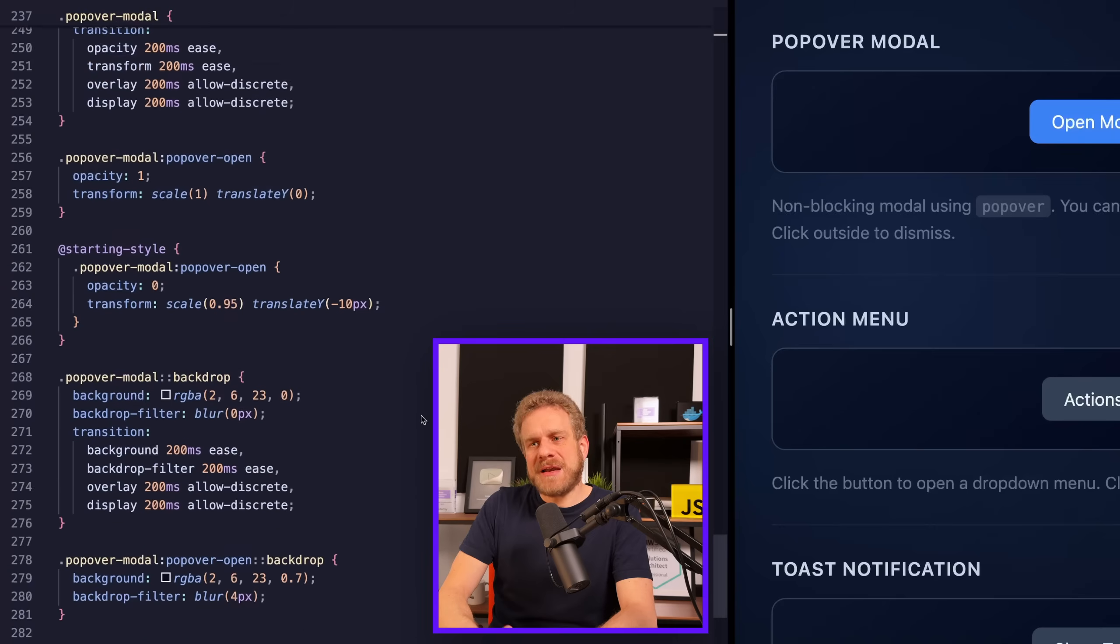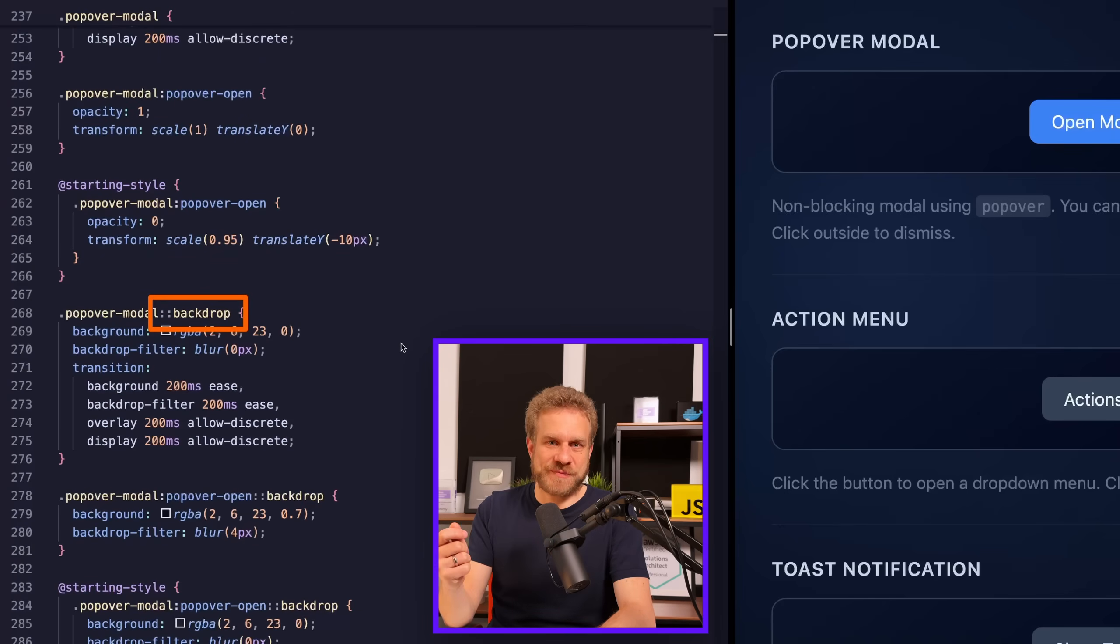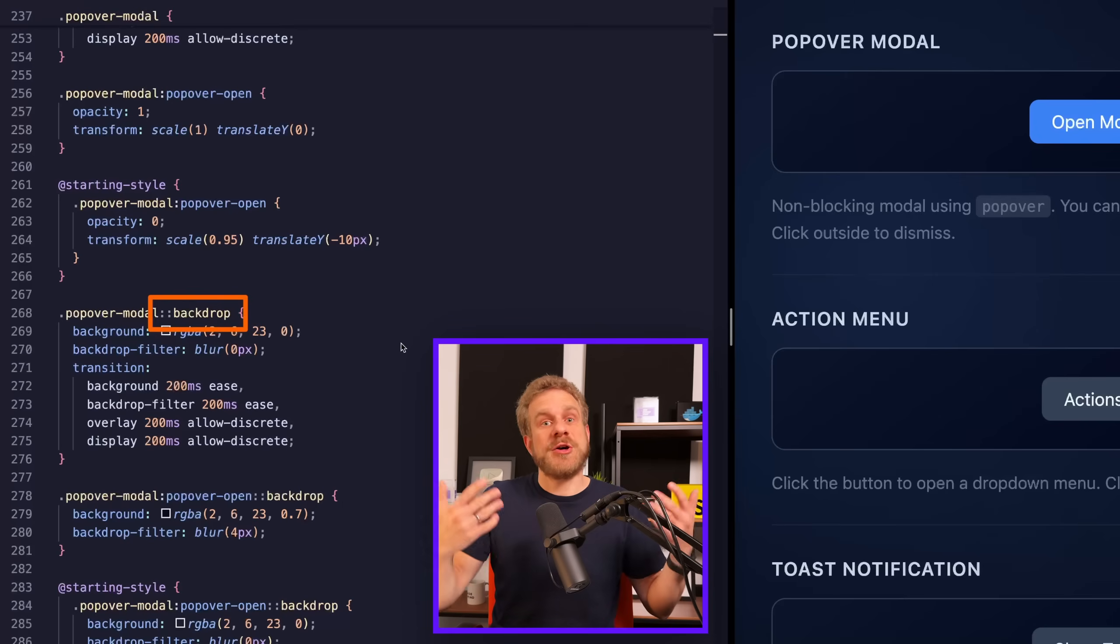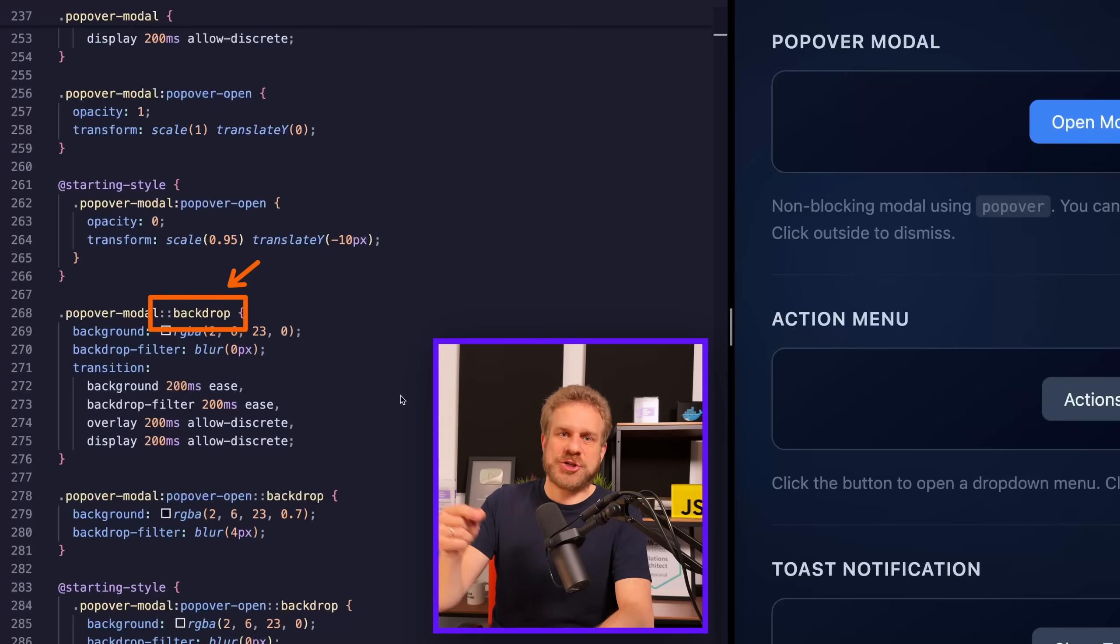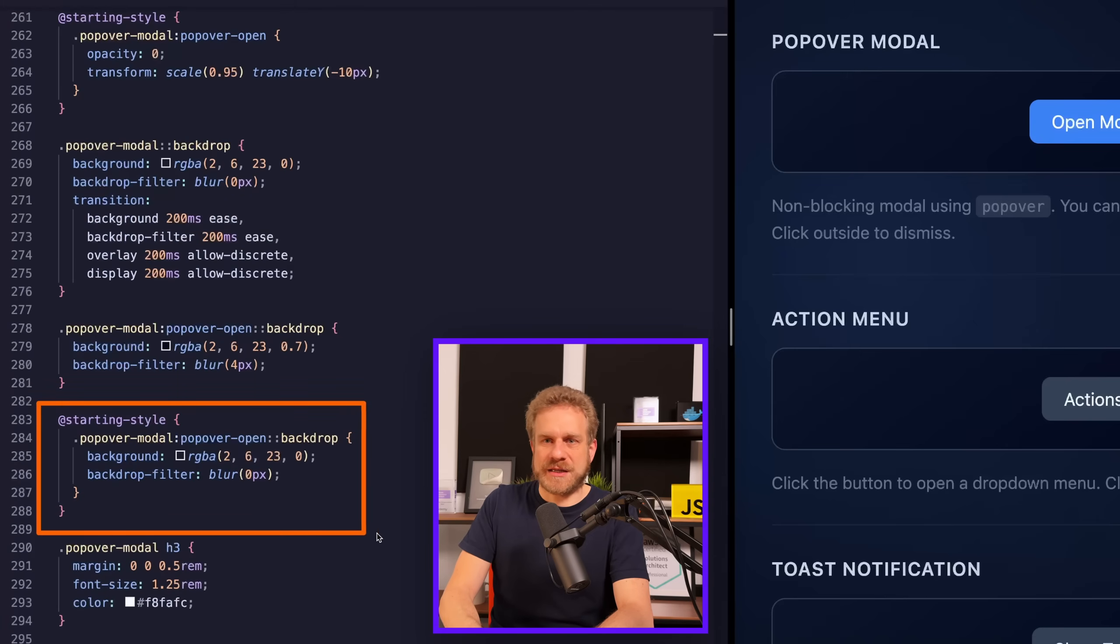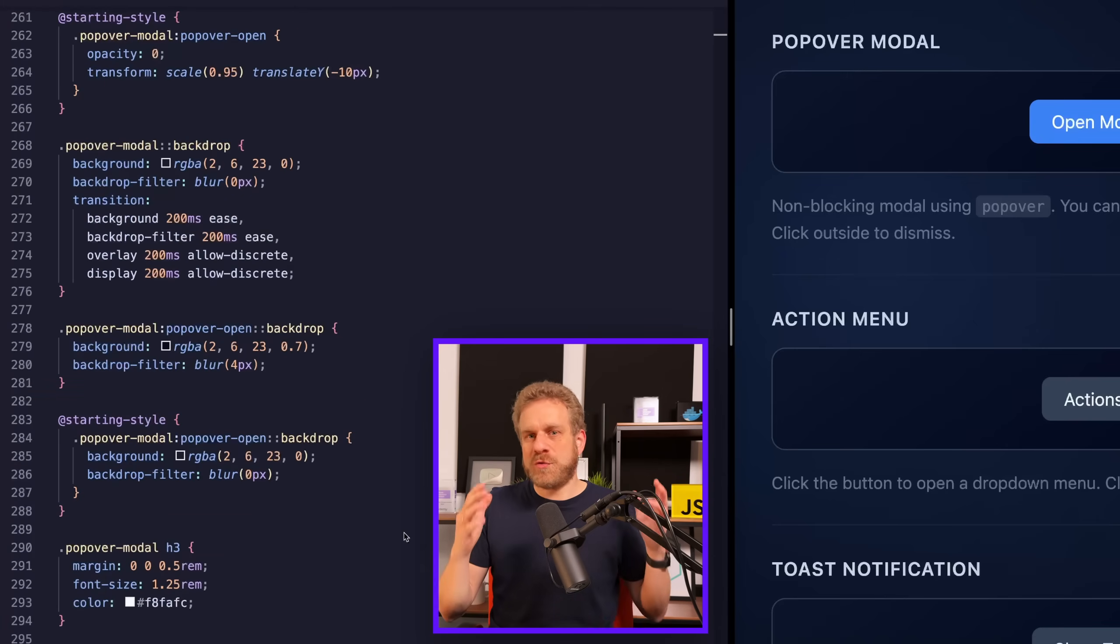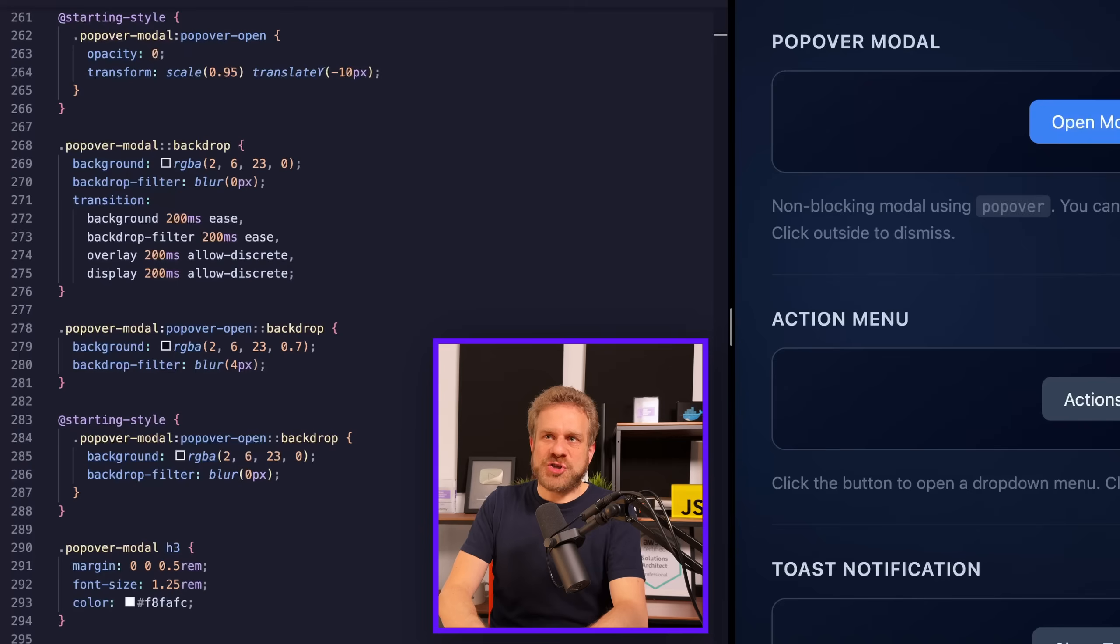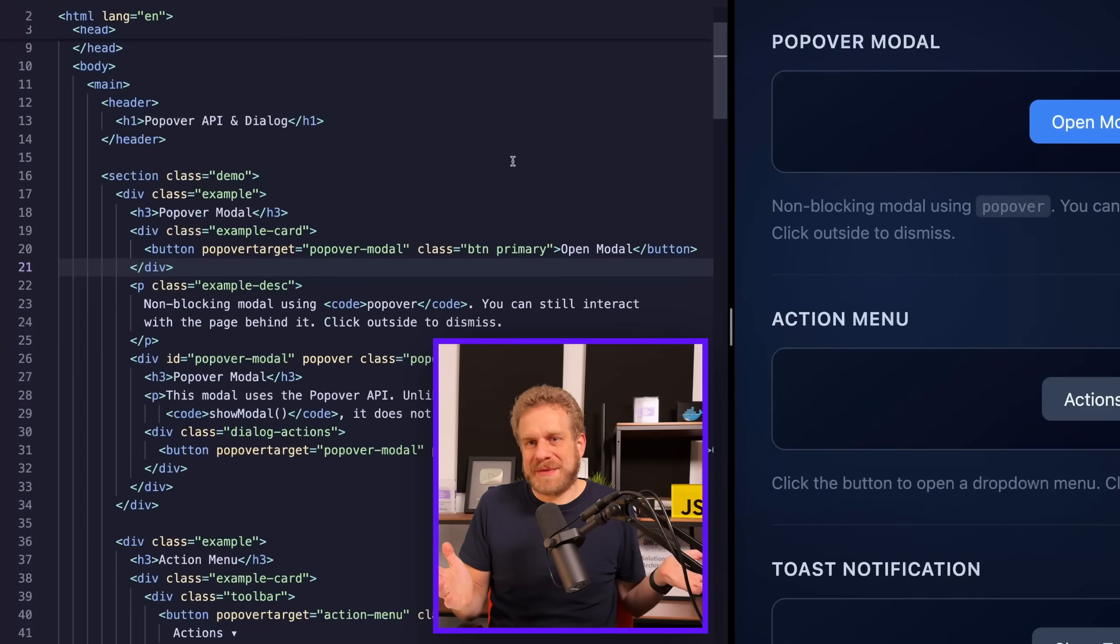And then also interesting, we got the backdrop pseudo element, which is also managed by the browser because the browser does not just open that overlay for you. It also gives you a backdrop, which you can style by targeting this backdrop pseudo element here. And then again, here, you can also achieve an entry animation with a starting style and so on and an exit animation as well, if you want to. So that's the CSS styling. But when it comes to just managing that popover, that overlay, it's just HTML.